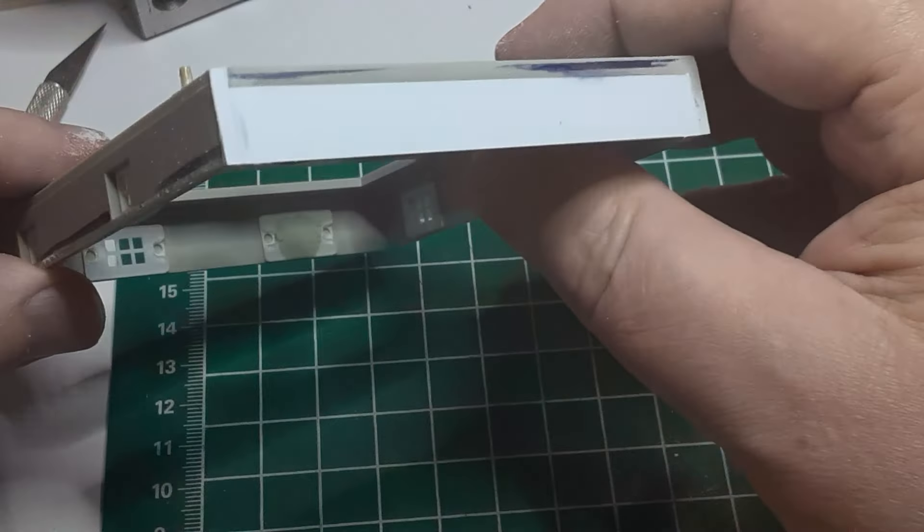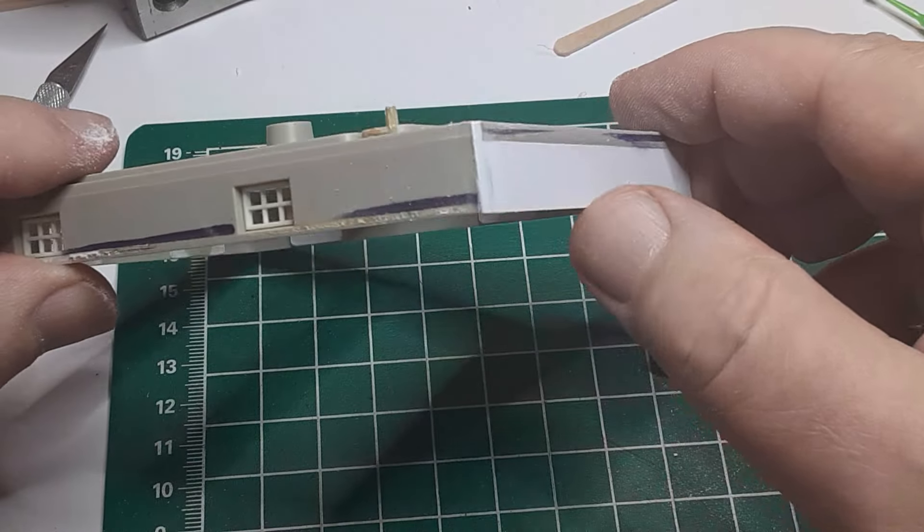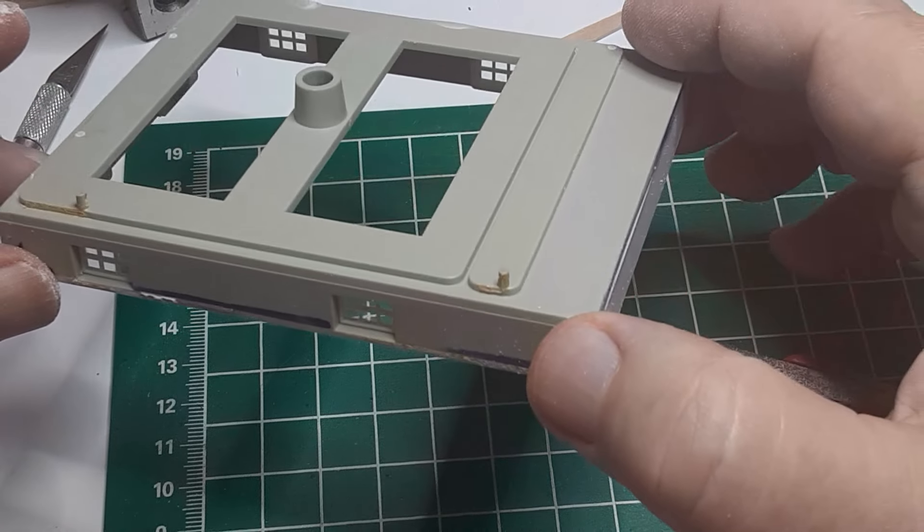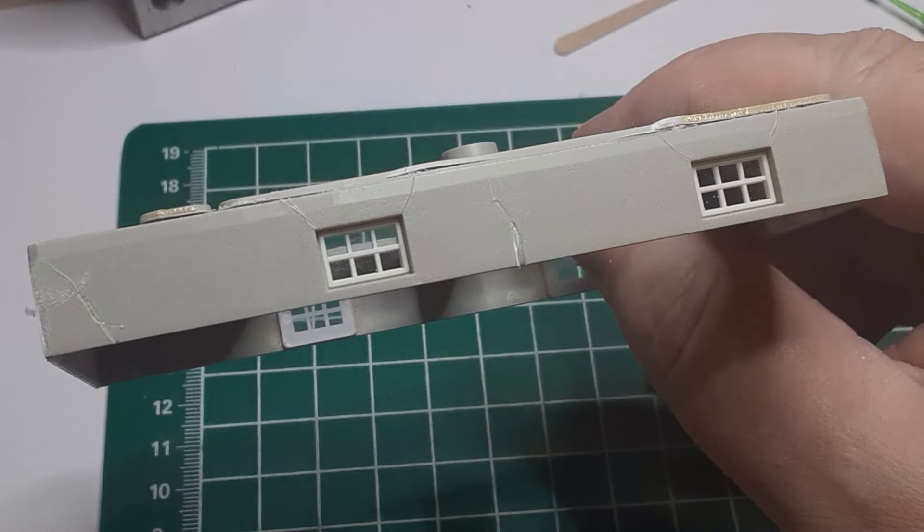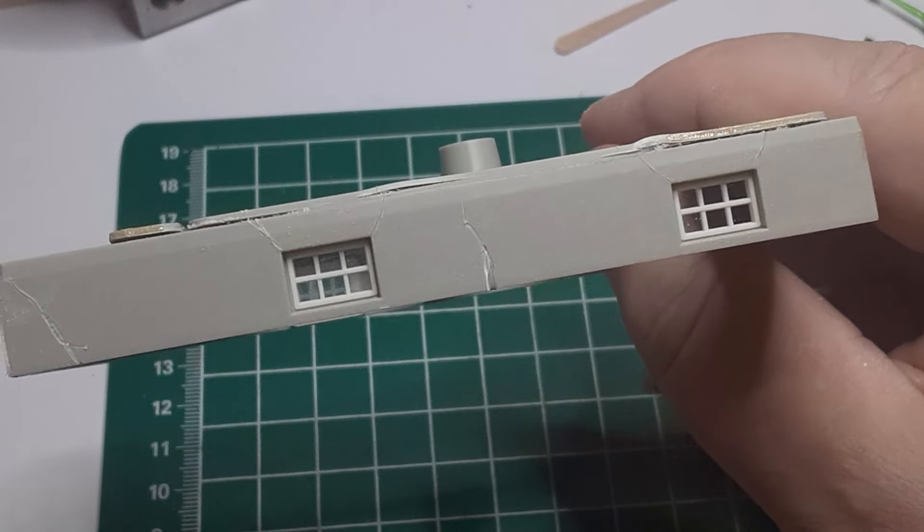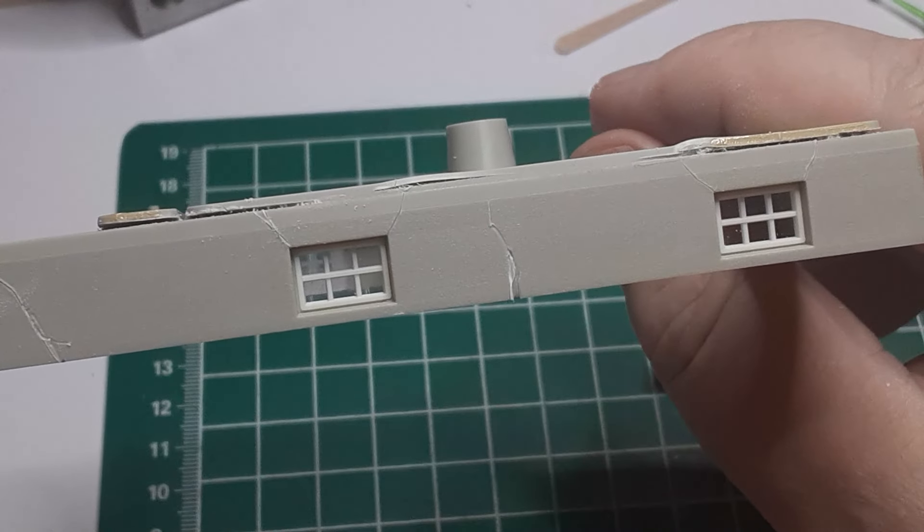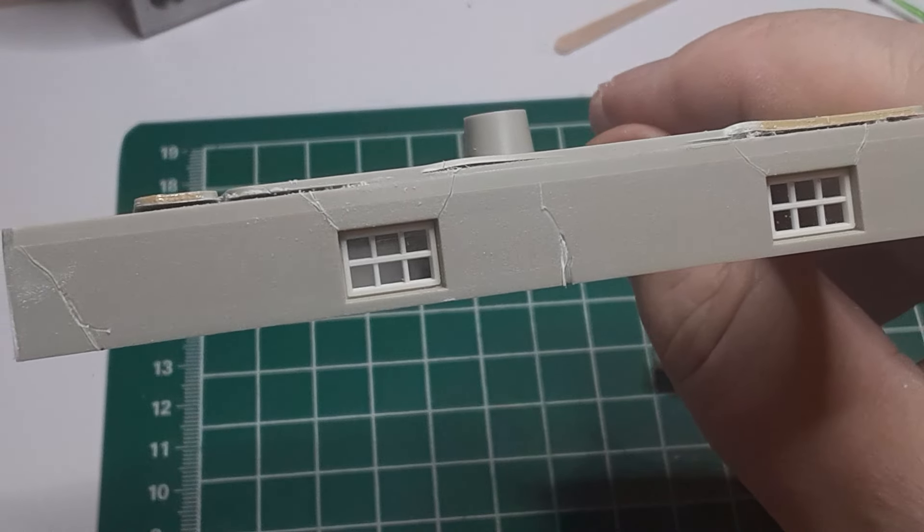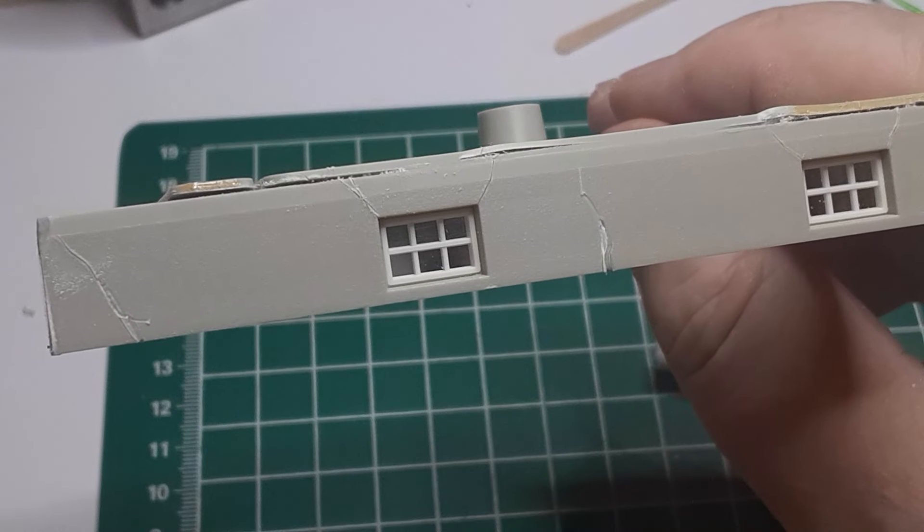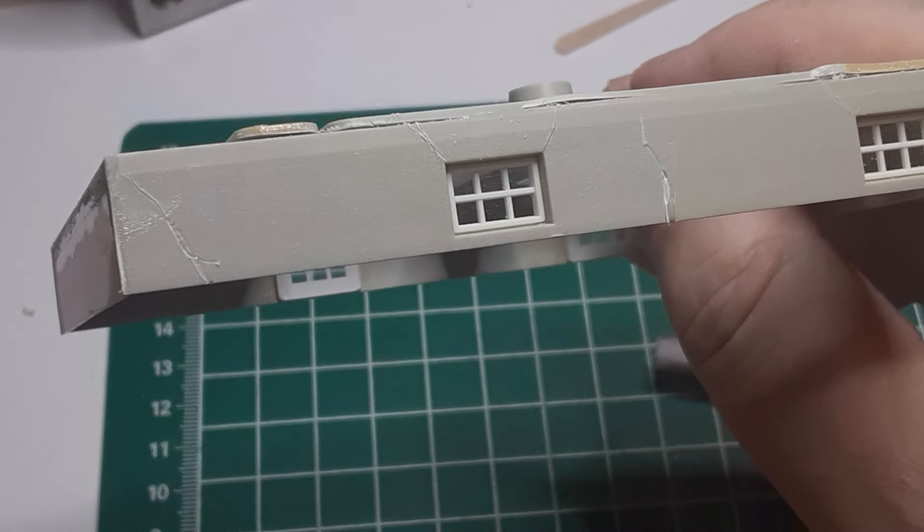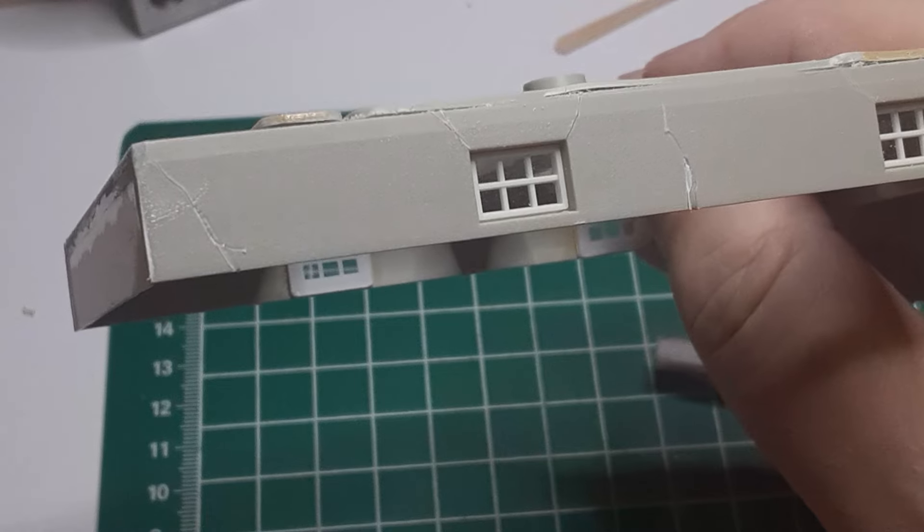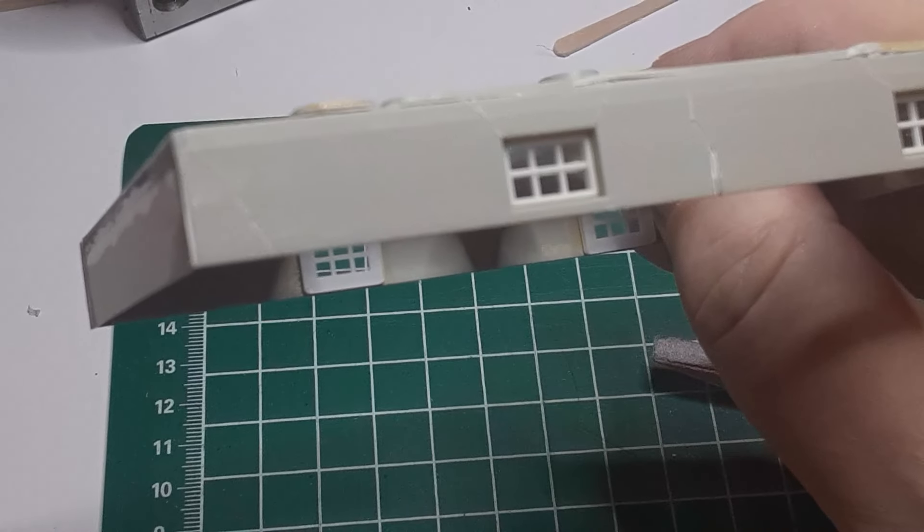Then I glued a styrene panel into the opening I had created along the front of the building. The foundation was cast with a little texture to simulate concrete, but I added some cracks and some spalling to emphasize that this foundation is not brand new. When I was happy with the appearance, I primed the entire foundation, basement windows and all, with a light gray primer.